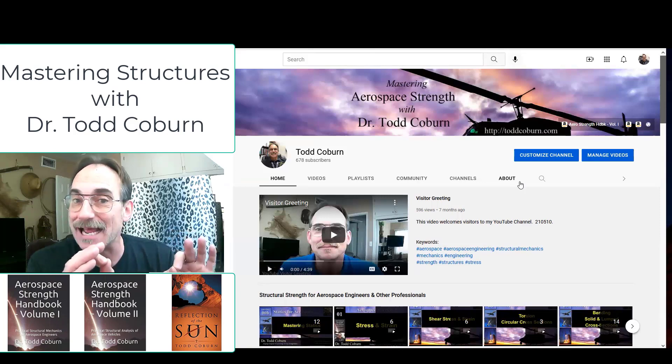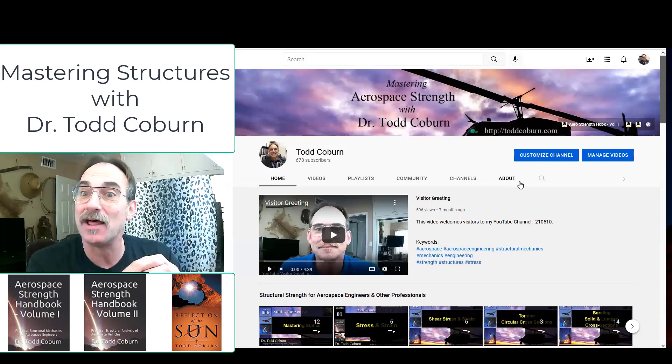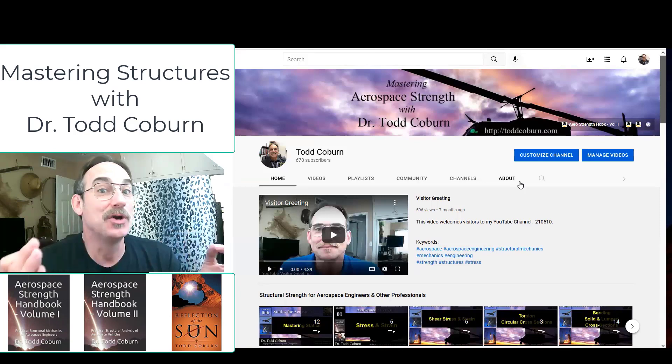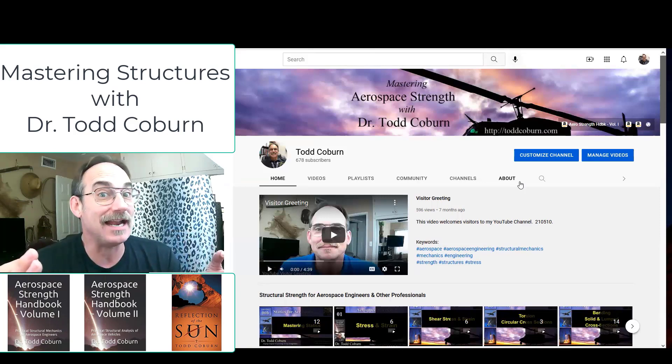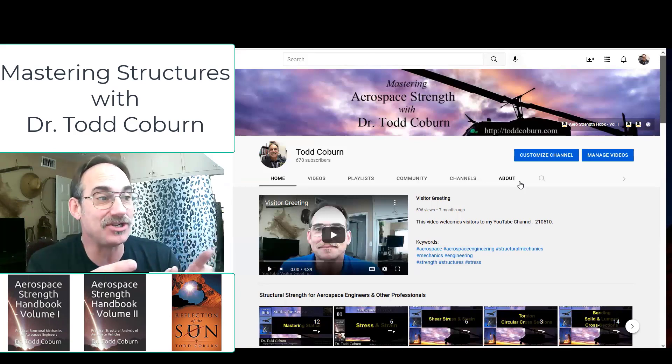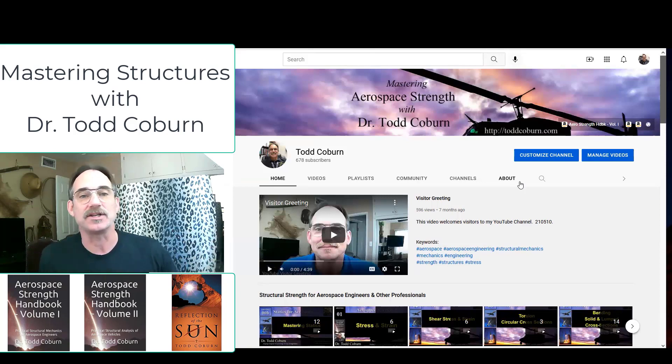In addition to structural analysis, there are some other cool content areas. Let me show you how it works.